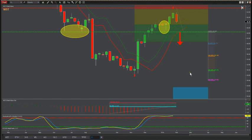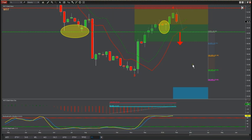An entry of 44.40 is sensible for a short, with a target of twenty dollars and a stop loss just above the wave four high — about four or five to six above that high. With the risk-to-reward, we have a one-to-two-plus here, so we've got a great risk/reward on this potential short.